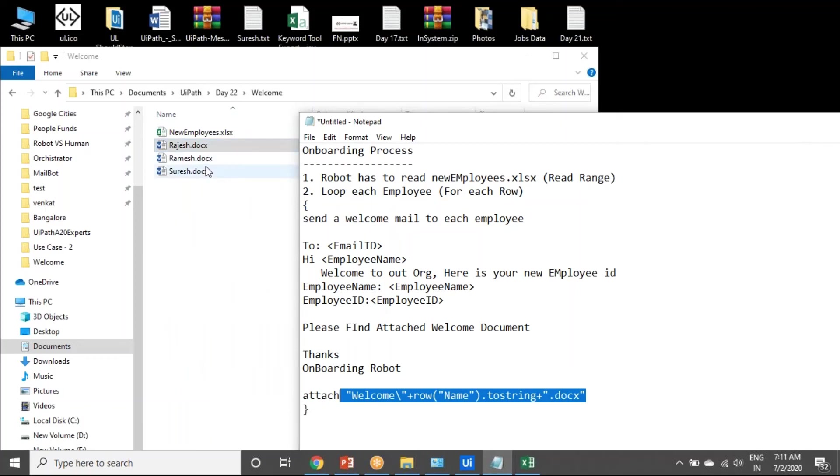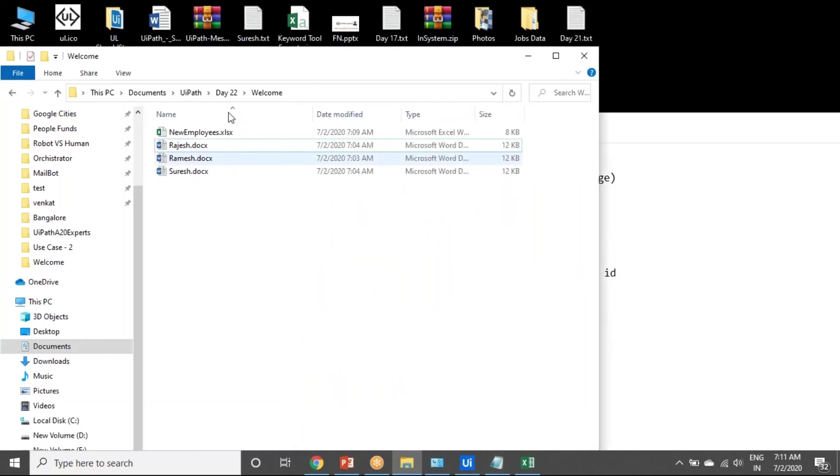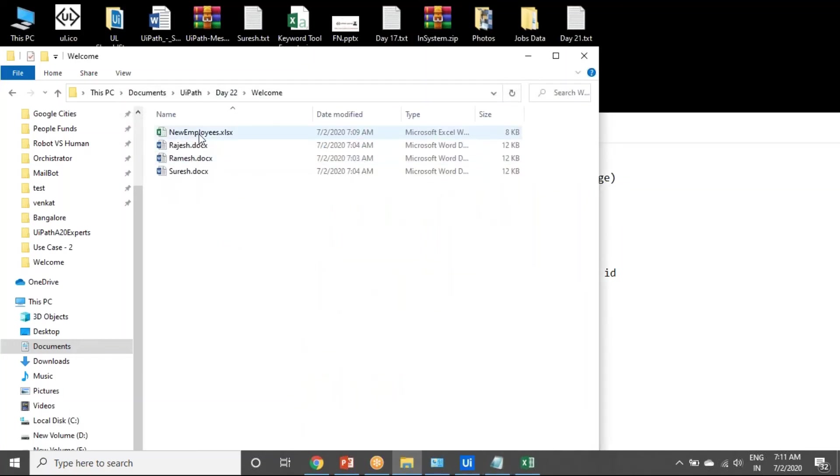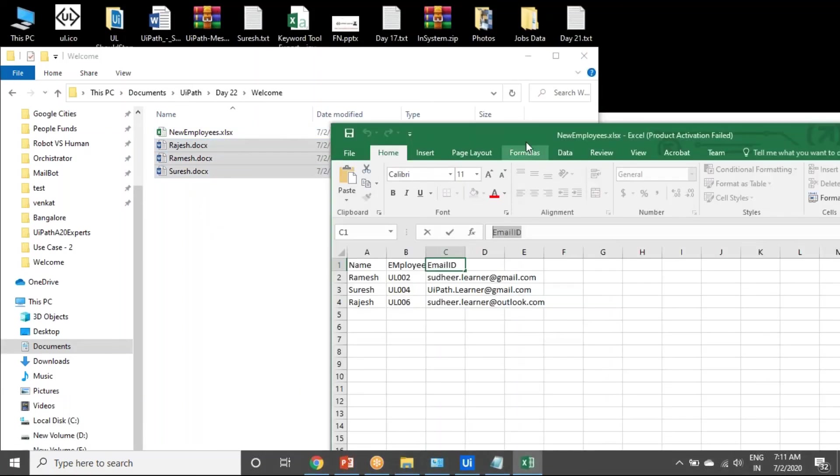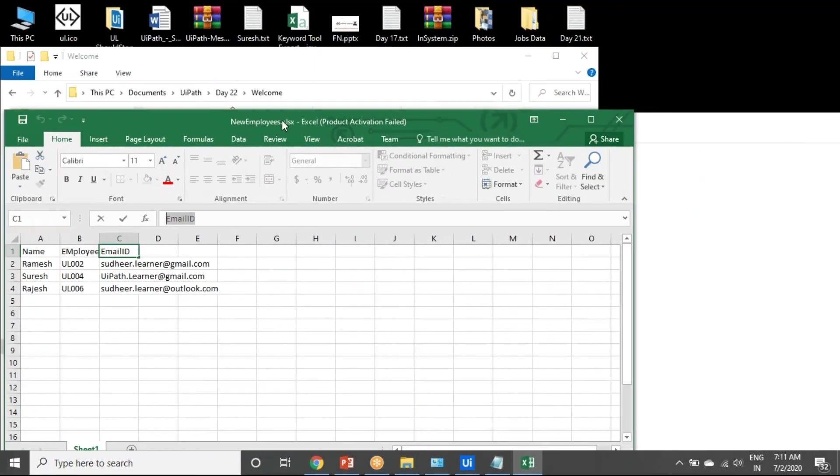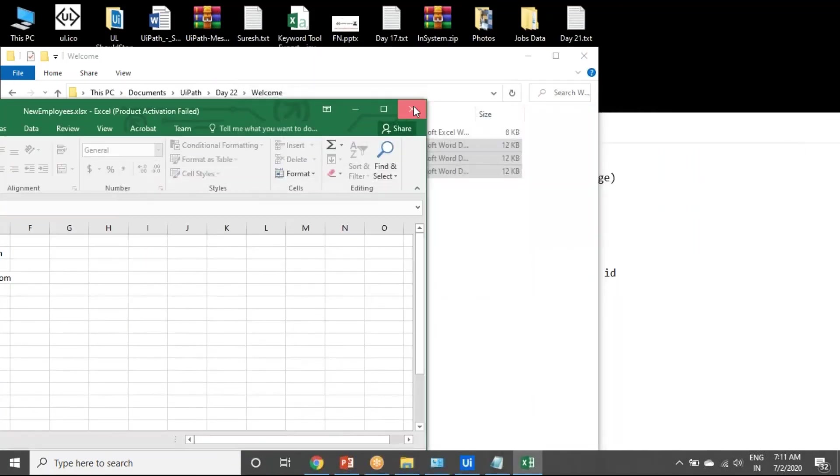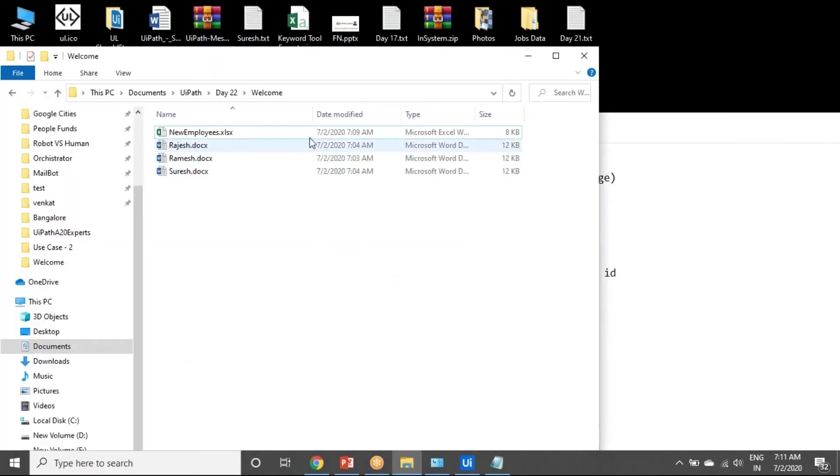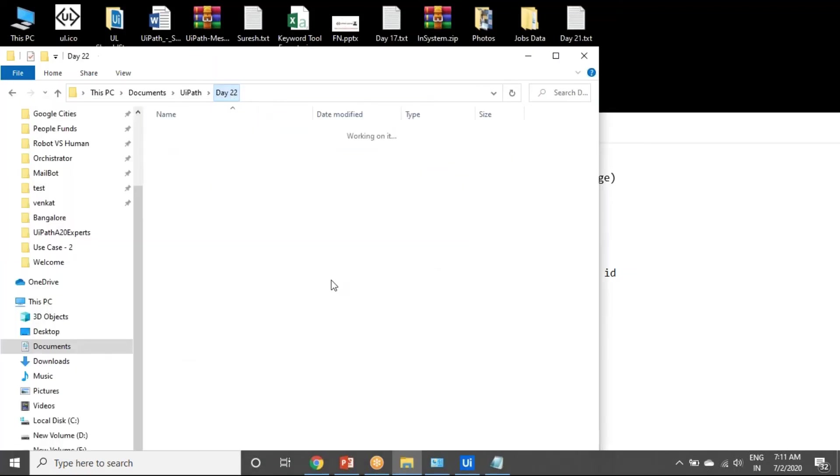In the same folder only, you have a welcome folder. Within the welcome folder you have Excel and the documents. That is the exercise for today. Do you have any doubts in this exercise? You want me to explain again?